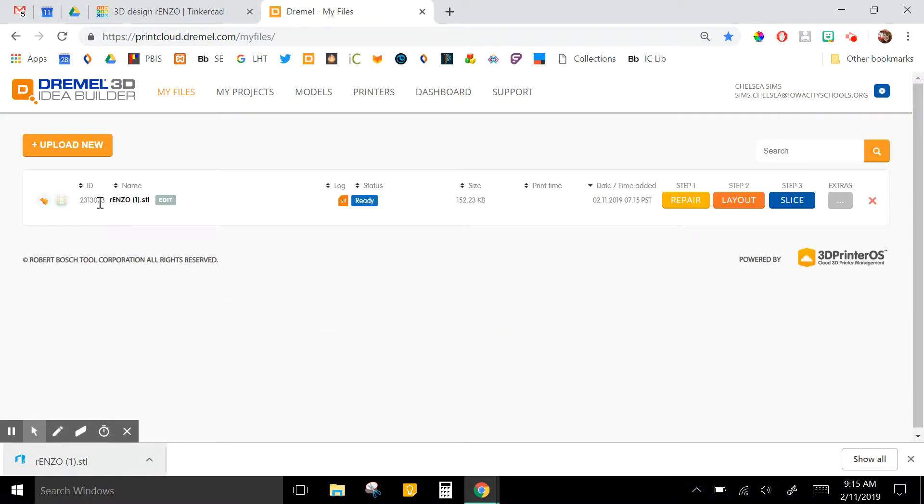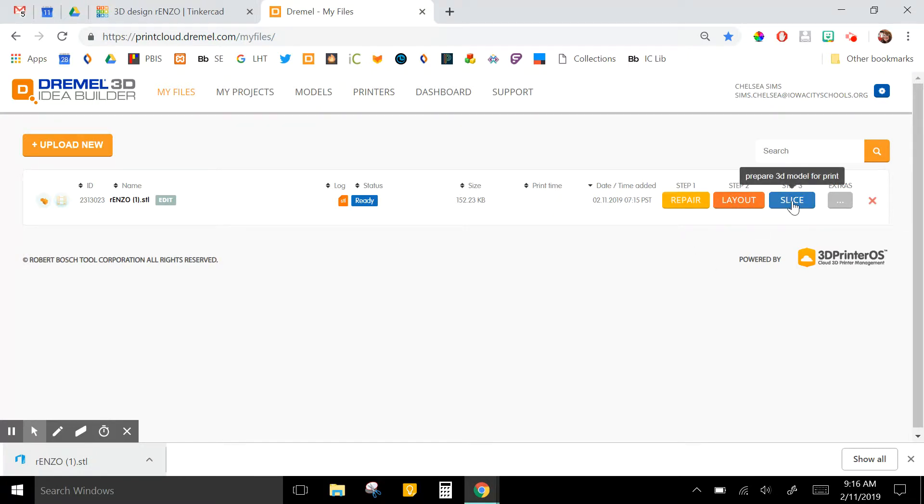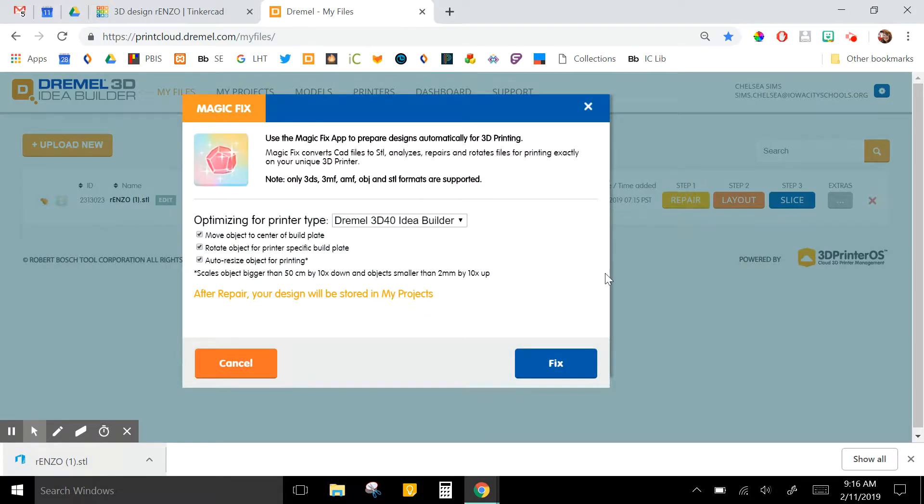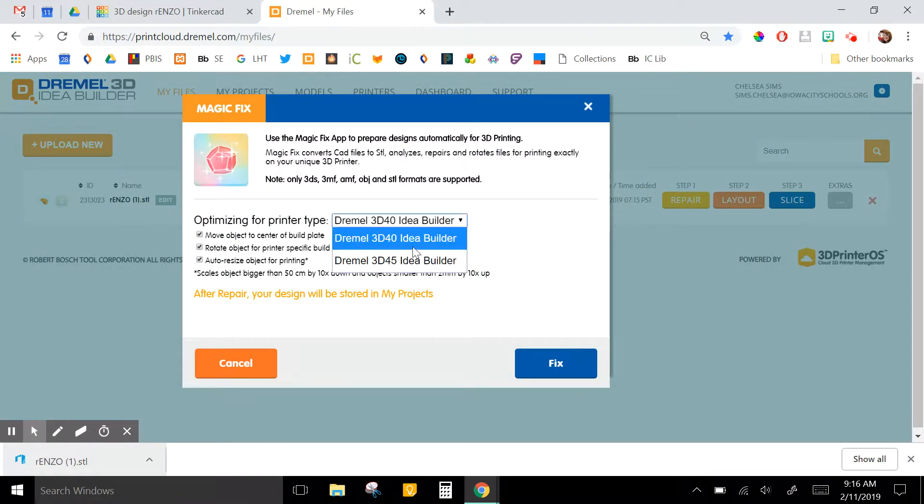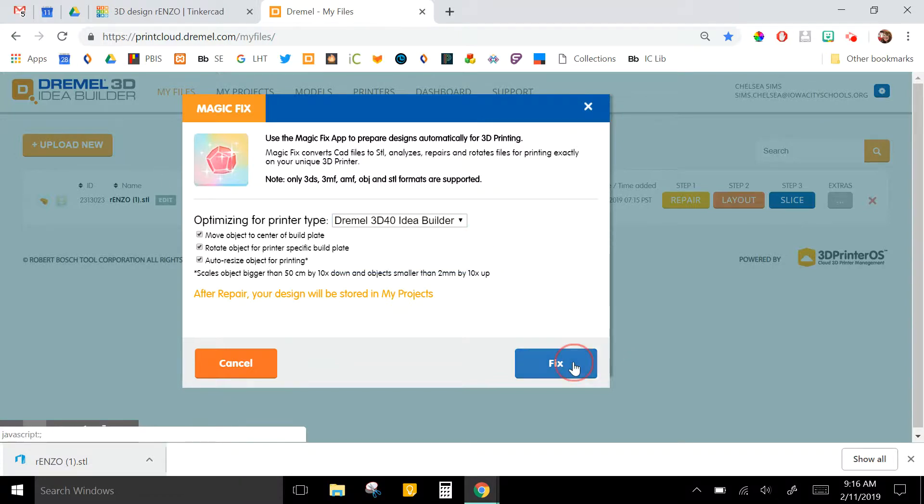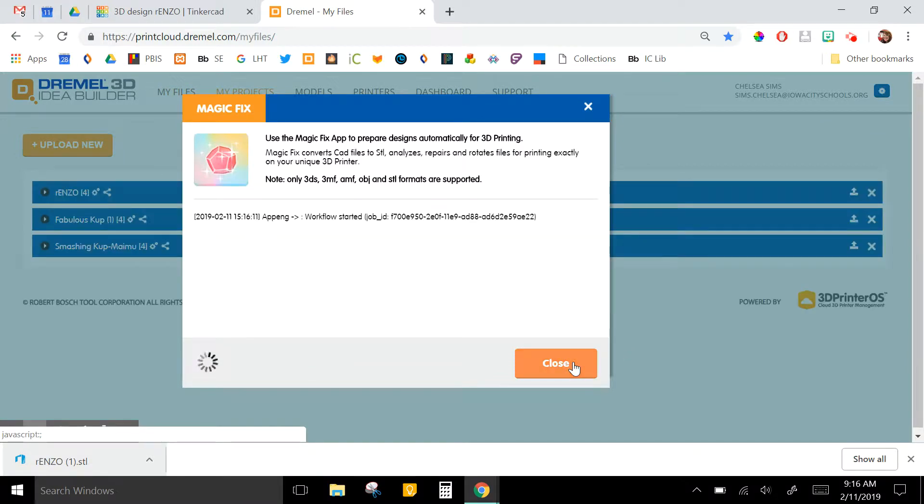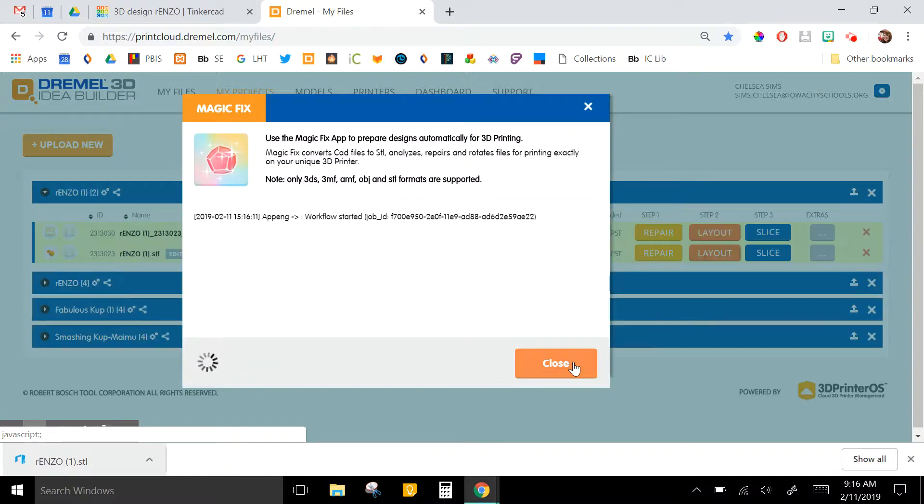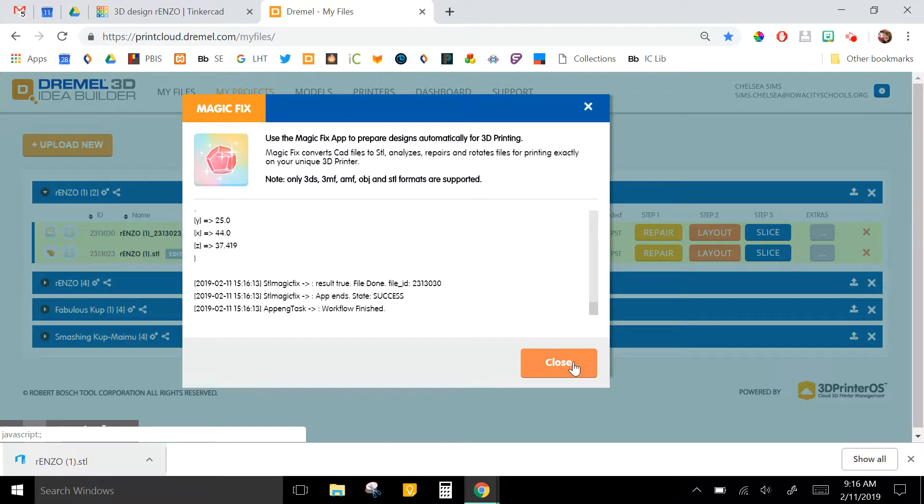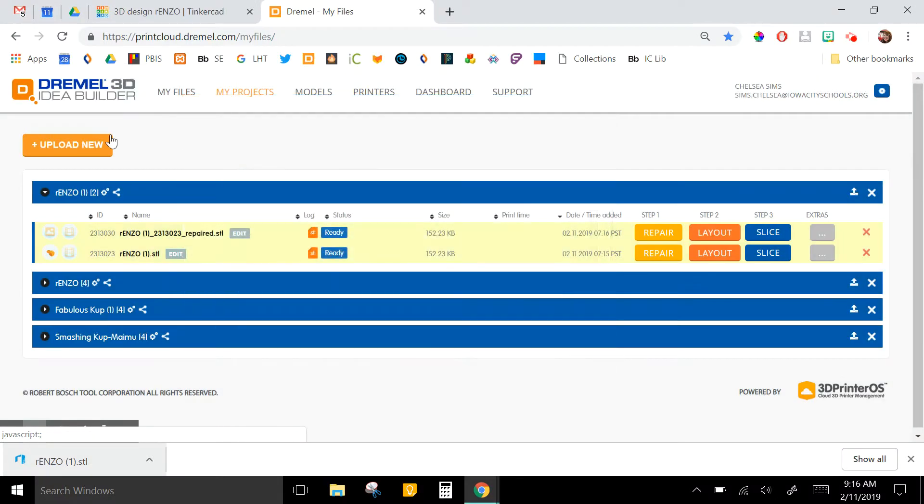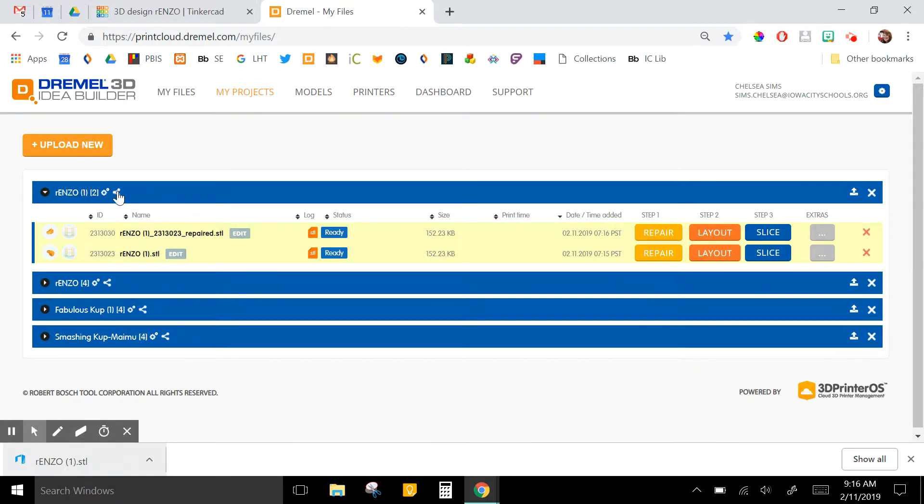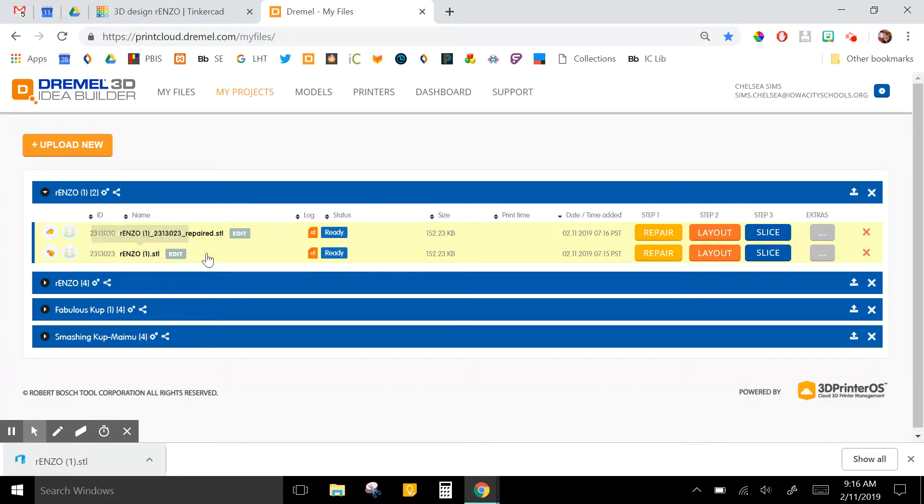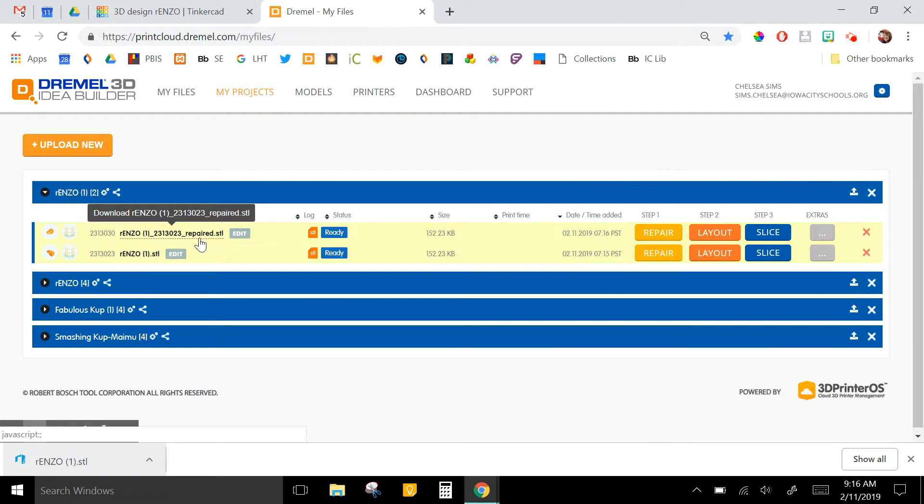So we need to first do these three steps: repair, layout, and slice to get it ready for our printer. Once you click Repair and double-check that you have the correct printer selected, you can click Fix, and then it will create a new file which it puts into the My Projects category. You can see that this file now has two types of files underneath it: our original one and now this one that has been renamed with the word repaired at the end. So this is the one we're going to work with now.